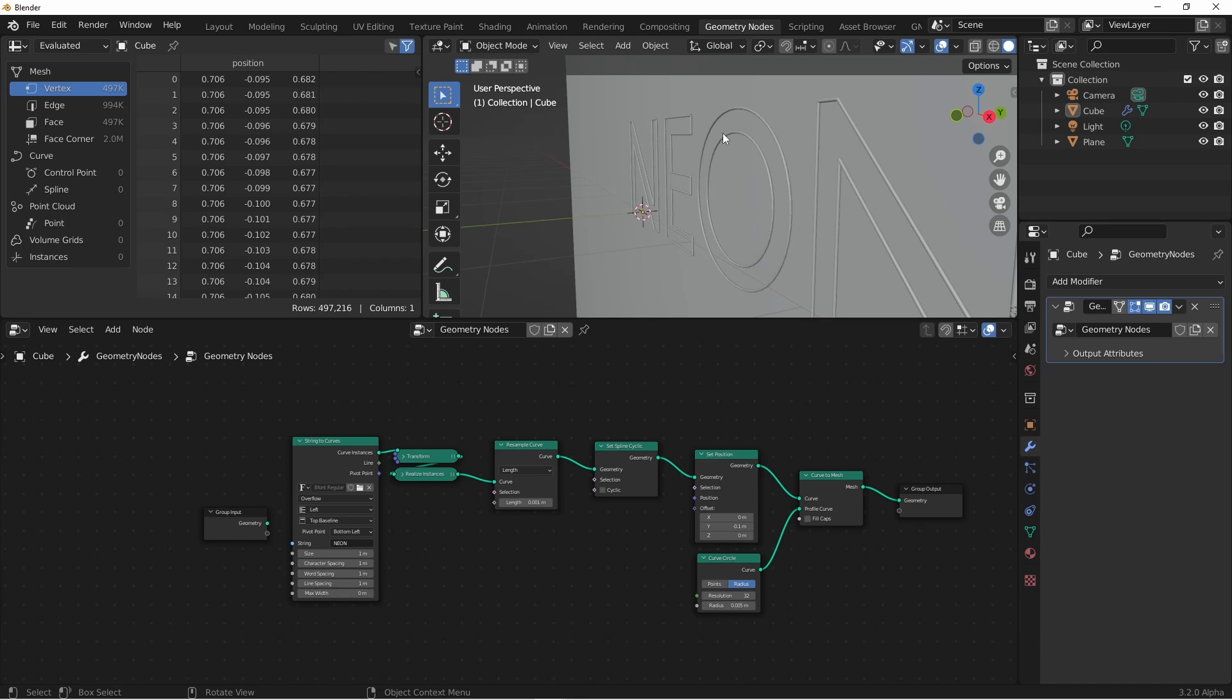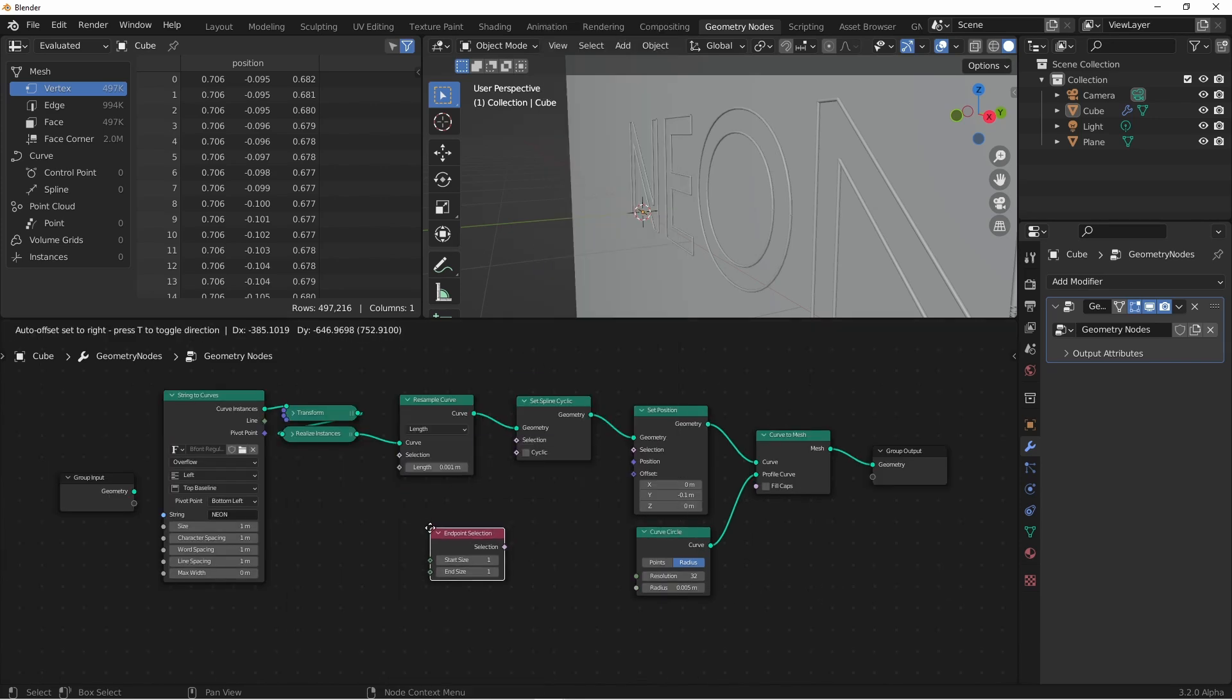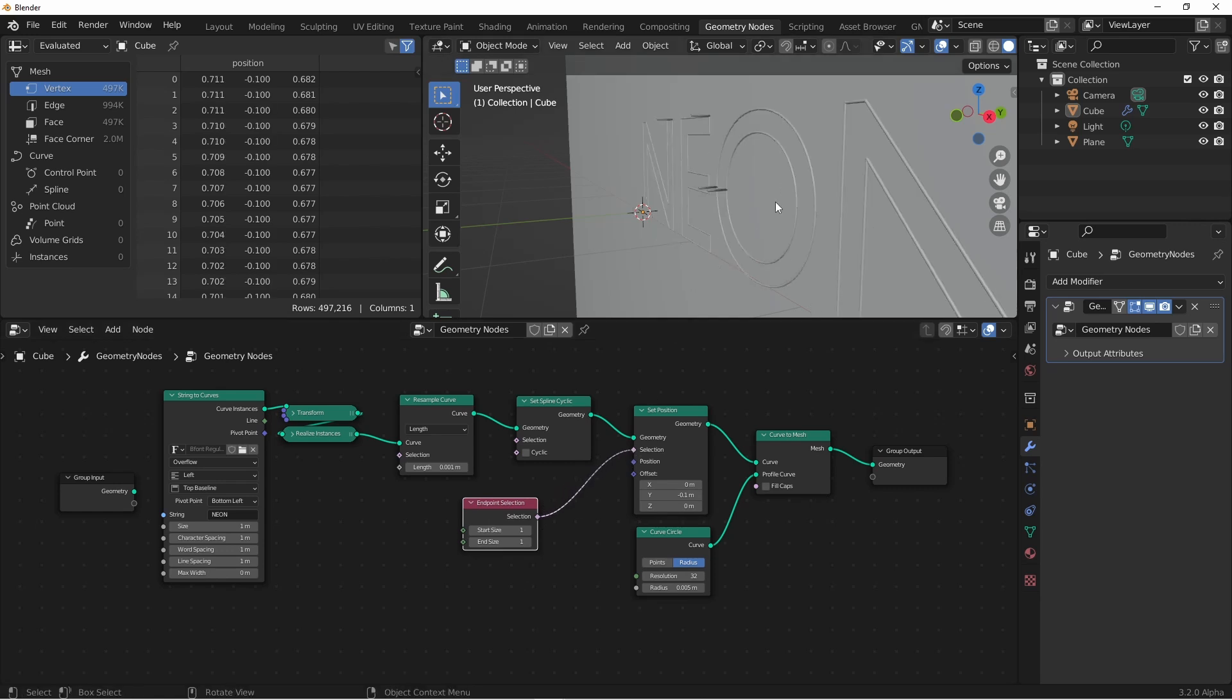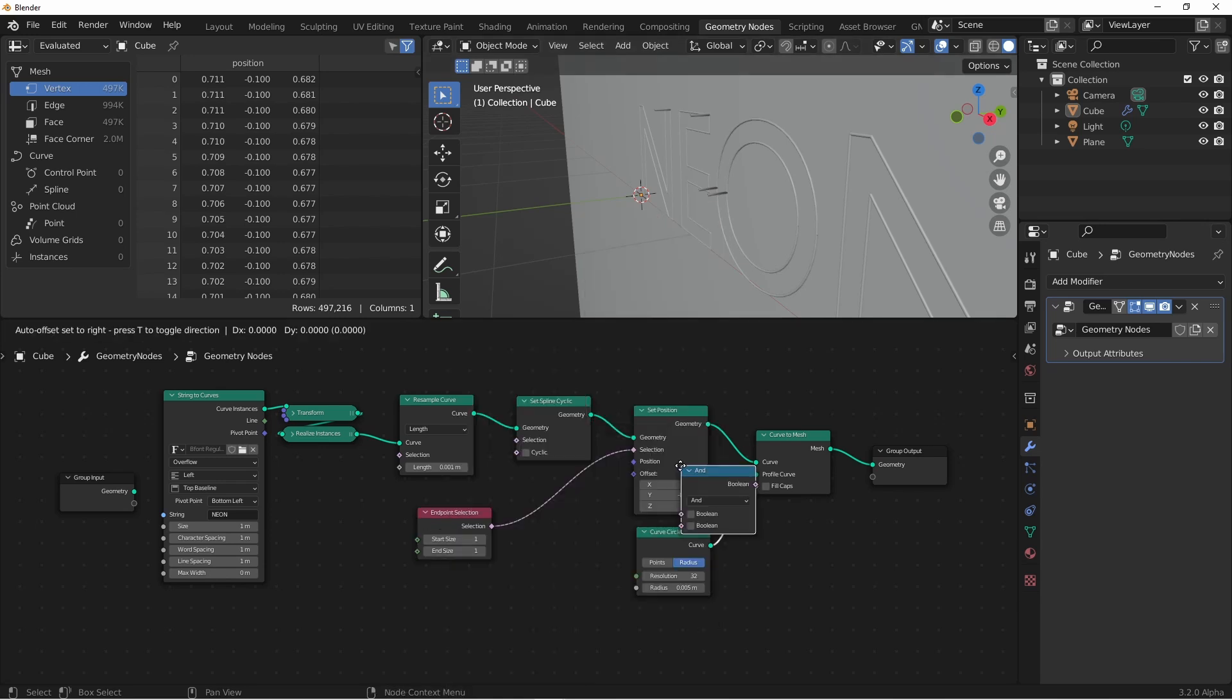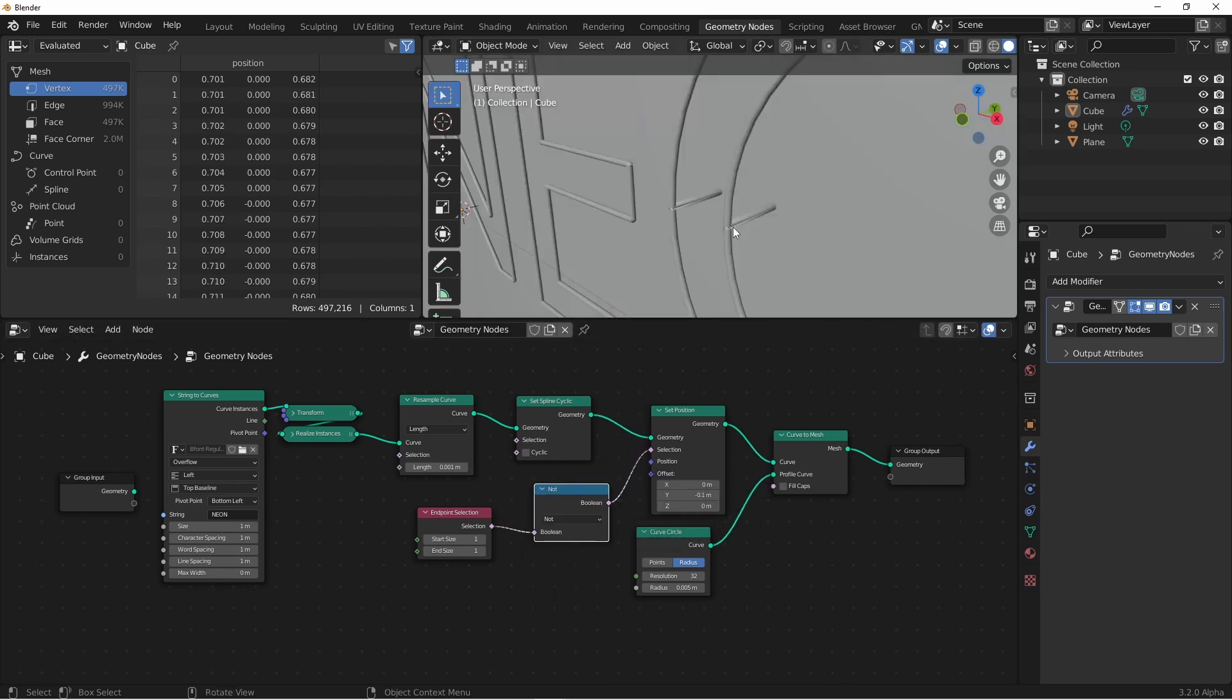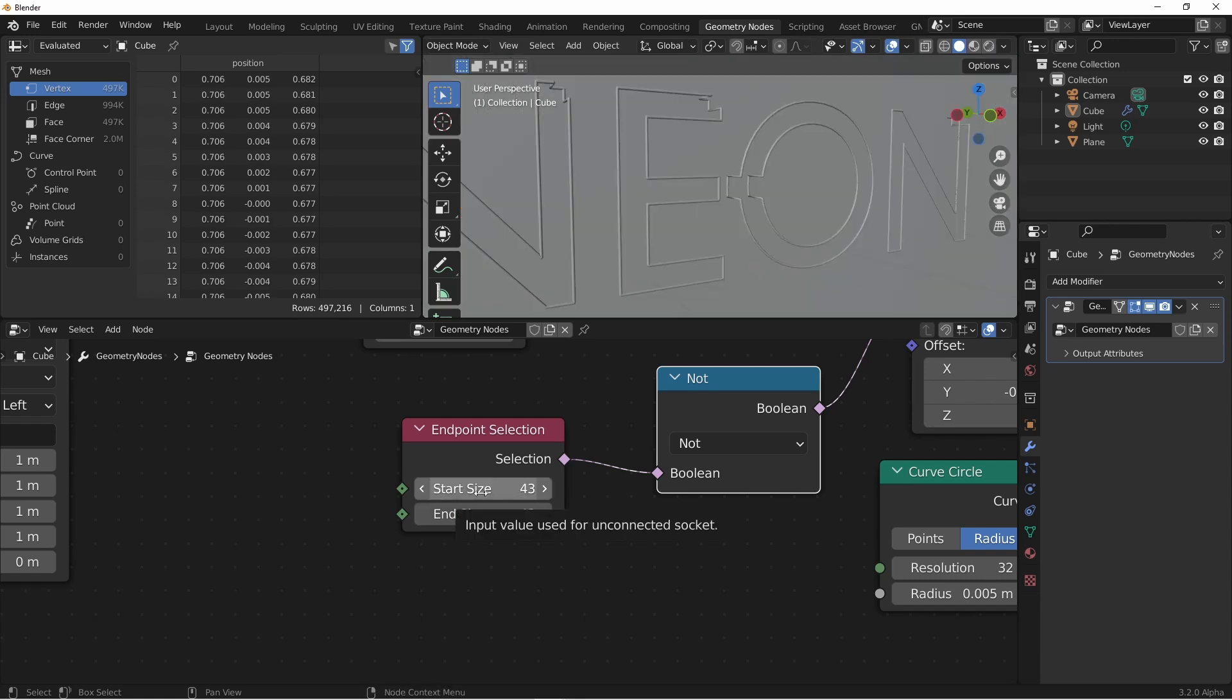Next, we only want the tube part of our neon sign to be pushed out from the wall. We want our endpoints to be pushed back. So in our set position node, we can use our selection to do that. We can use the curve endpoint selection node, and plug that into the selection. You will see that initially that gives us the opposite of what we were going for. So to invert that, we'll simply use a utility boolean math node, and set it to not. Now these endpoints might be a little too close together. We can use the endpoint selection node to increase this width. You can adjust this to whatever size you like.